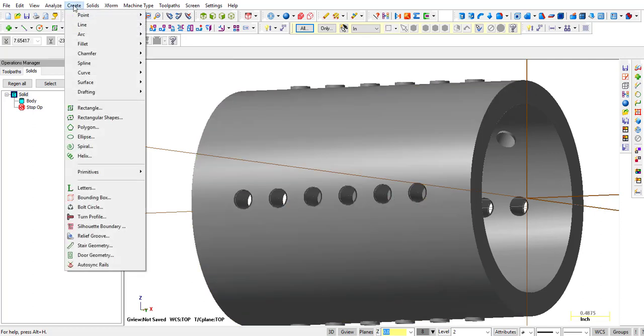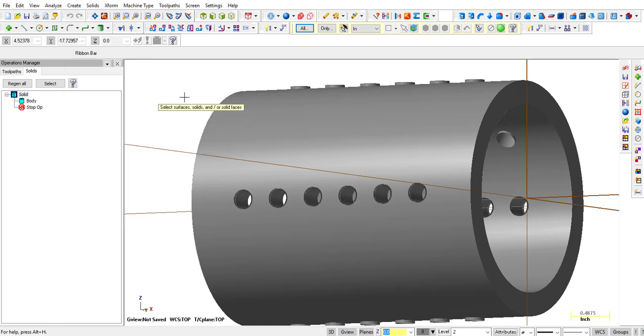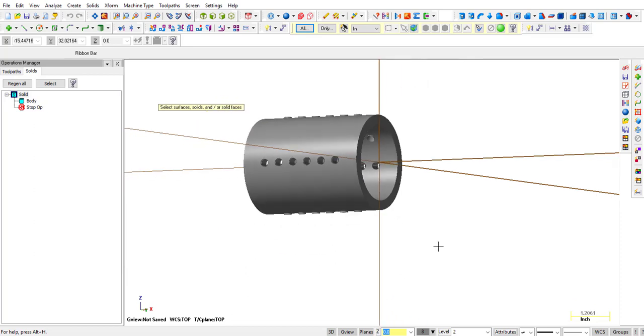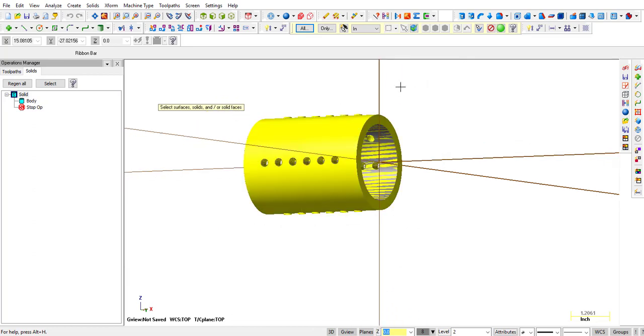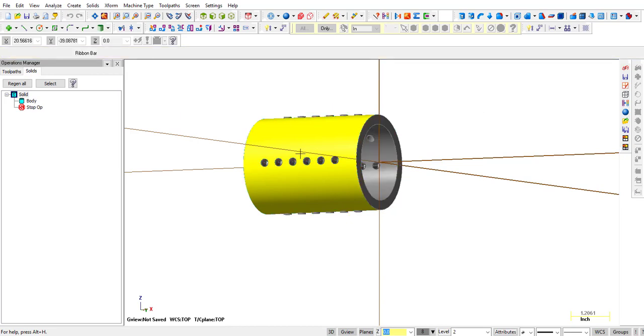Alright, now we go into Create, and we're going to create a curve on all edges. Now I'm going to select this whole part, and then click the green button. And a curve is mainly wireframe geometry. So we click OK.